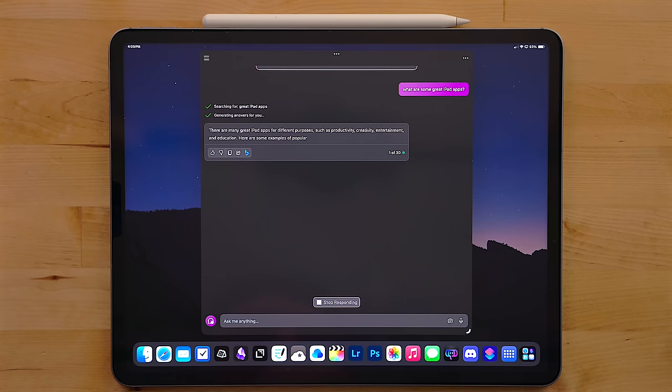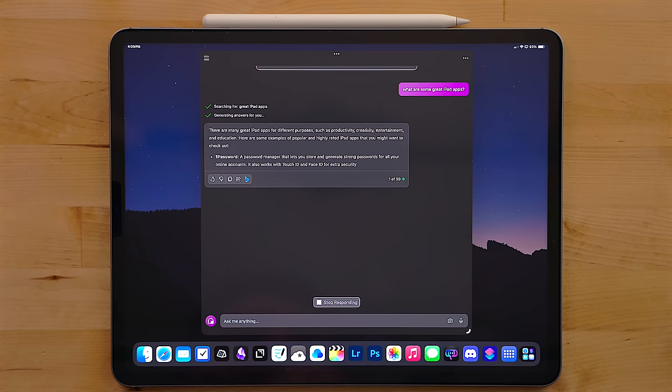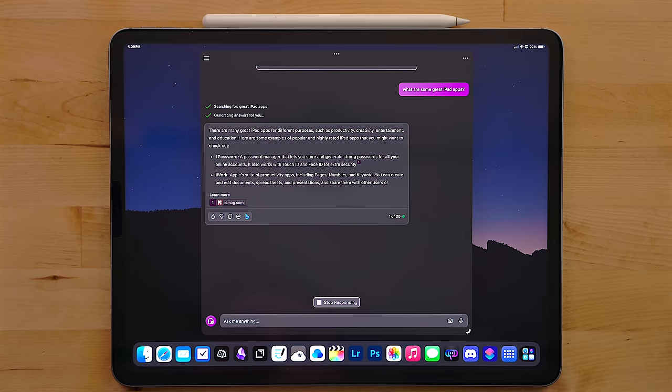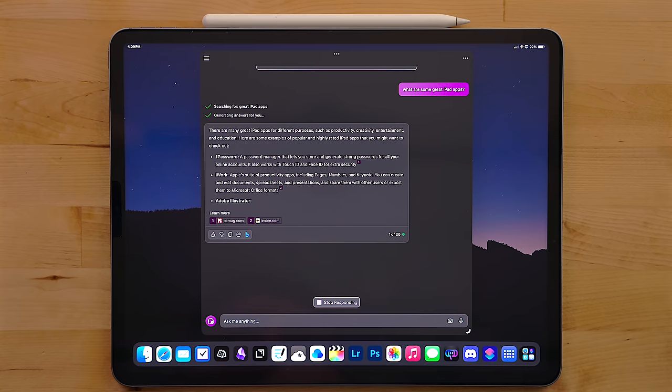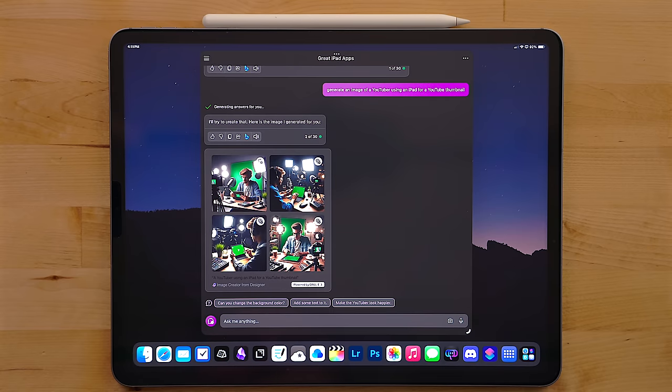Copilot is Microsoft's new AI chat app. This uses ChatGPT and Dolly E3. This means you can chat with it and ask questions or you can ask it to generate an image. Copilot is a free way to use both of these AI services.